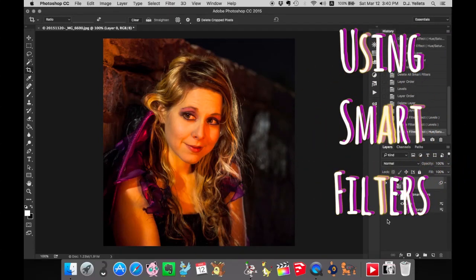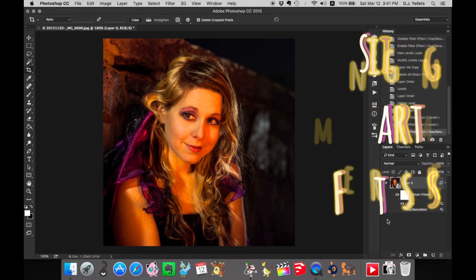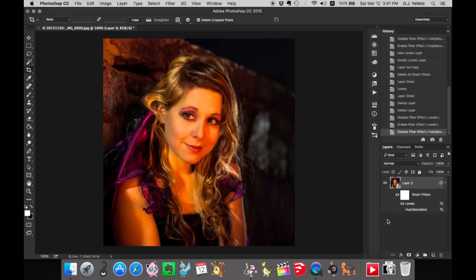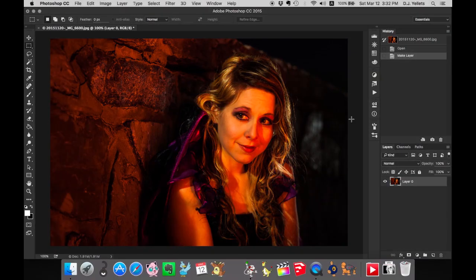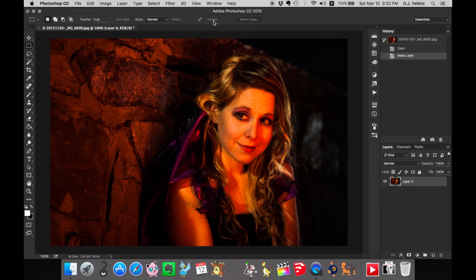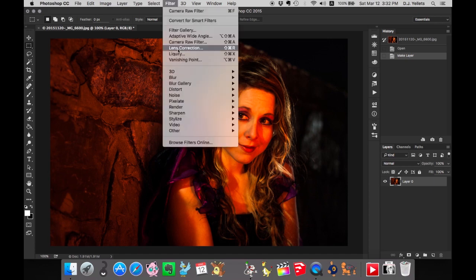So I'm going to show you how to use smart filters to more efficiently and non-destructively edit your photo. You have a photo here and you want to do some adjustments to it. So let's add a filter. Let's go to Filter, Camera Raw Filter.